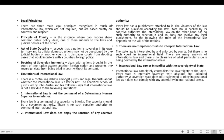Legal principles: Three main legal principles recognized in international law — not required but based on courtesy and respect — are: (1) Principle of Comity — where two nations share common public policy ideas, one submits to the laws and judicial decrees of the other; (2) Act of State Doctrine — a nation is sovereign in its own territory and its official domestic actions may not be questioned by judicial bodies of another country; (3) Doctrine of Sovereign Immunity — prevents a sovereign state from being tried in a foreign court without its consent.